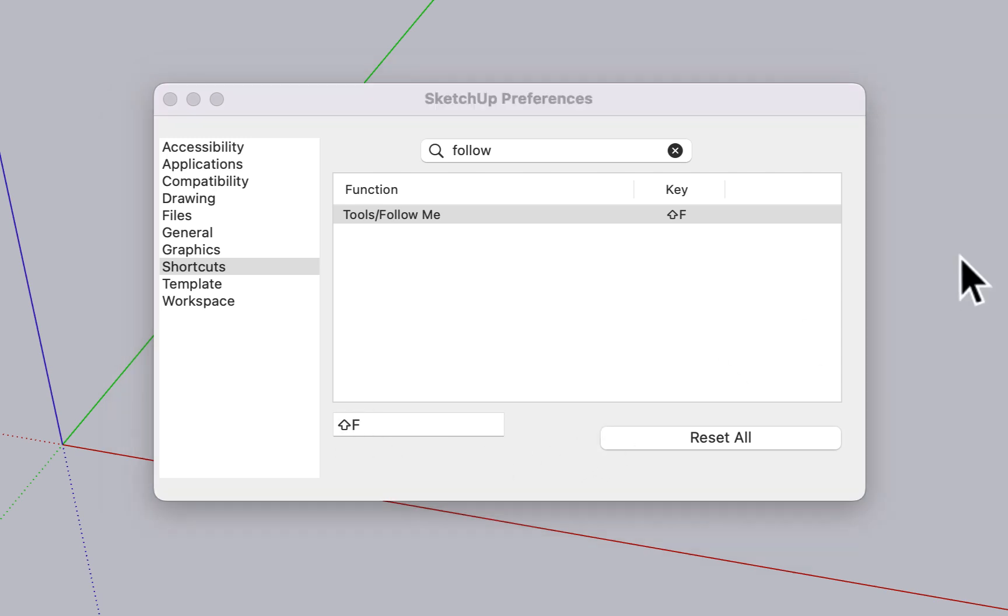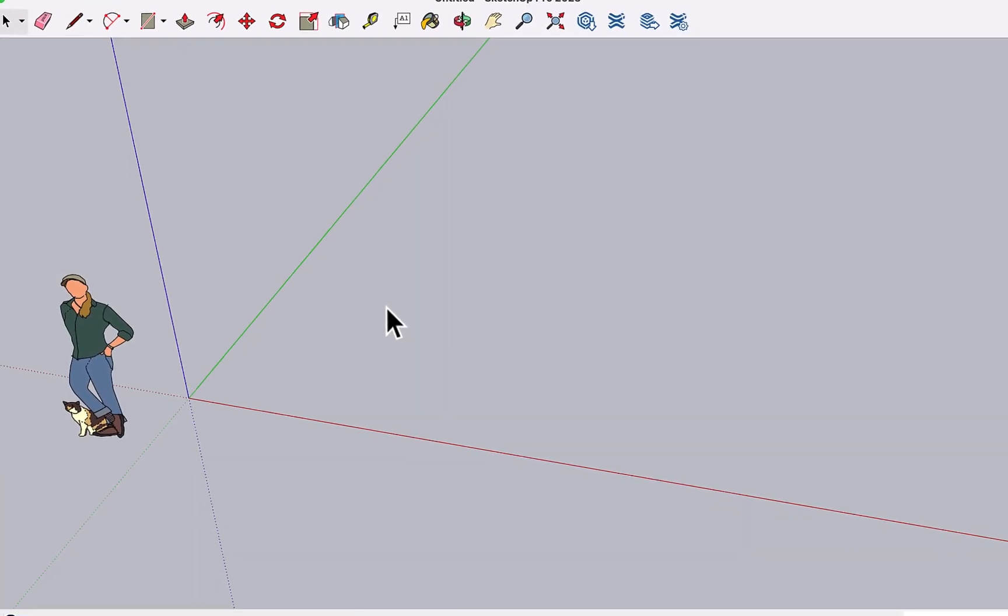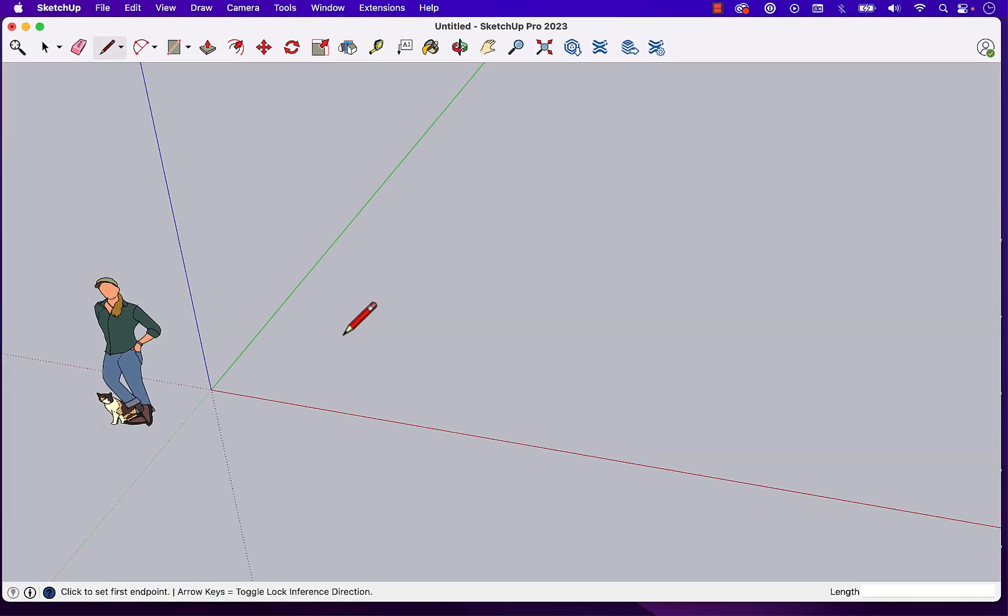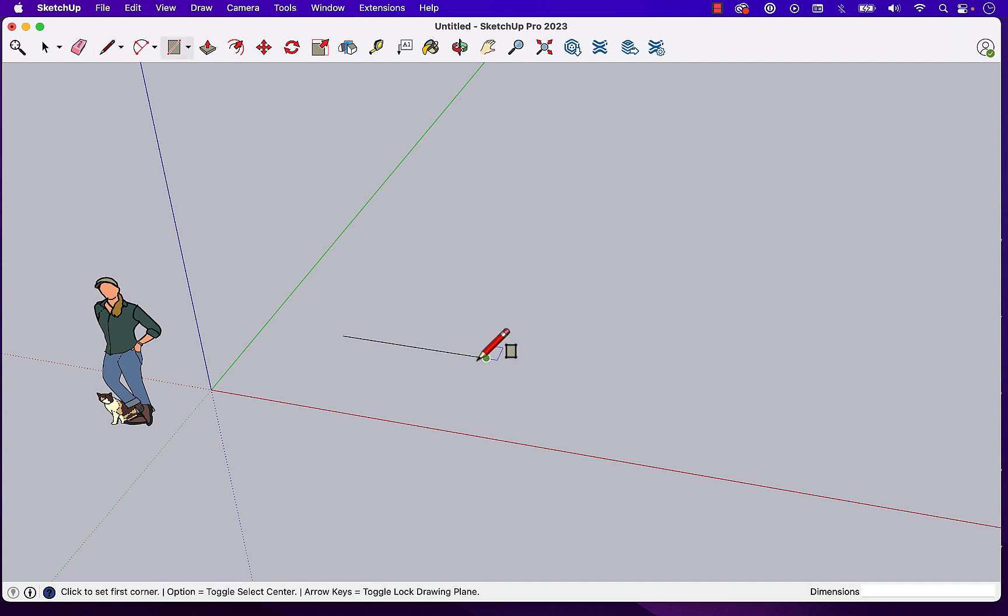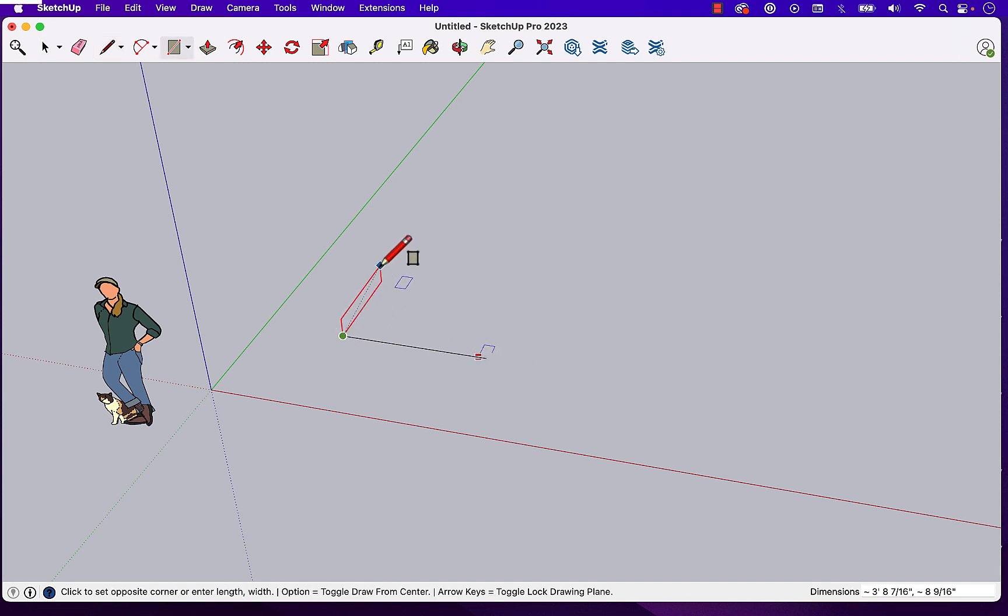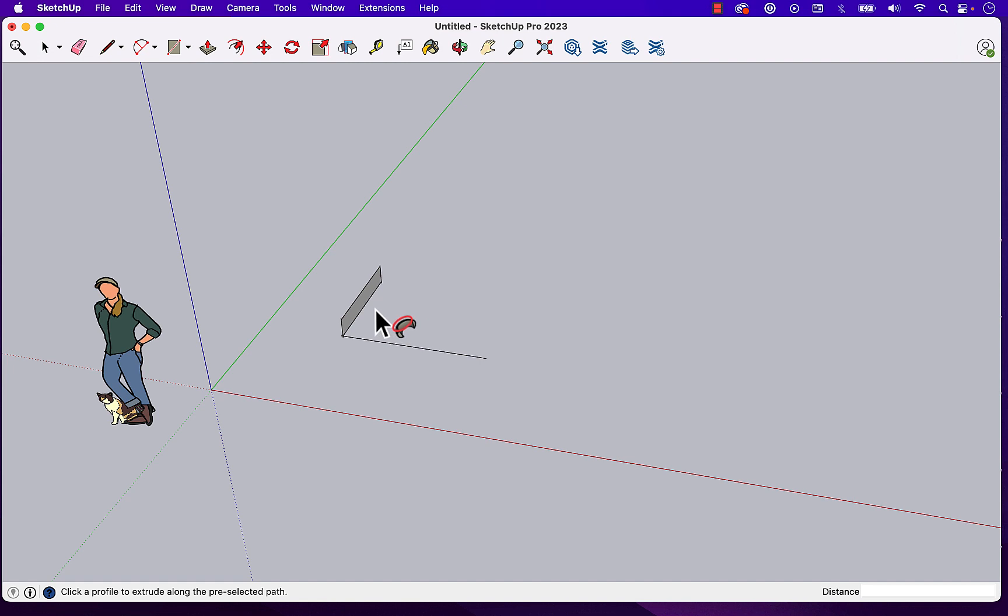And if we close this now, we can come in and once again perform a similar little task. Create a profile here. We're going to select this line. We're going to go Shift F, and you'll see that takes us into follow me mode. And there we go.